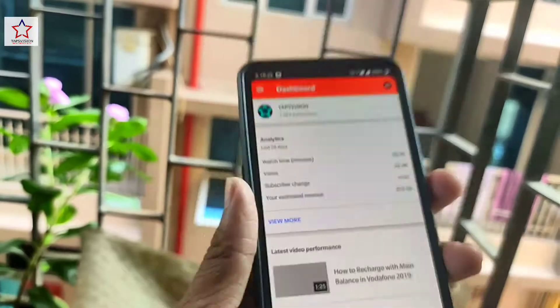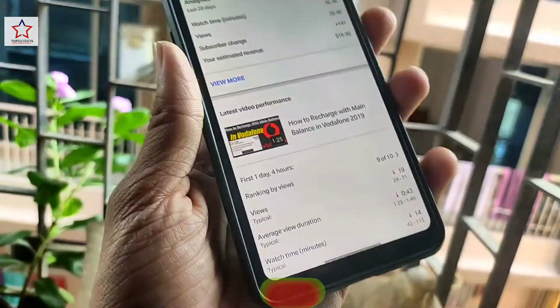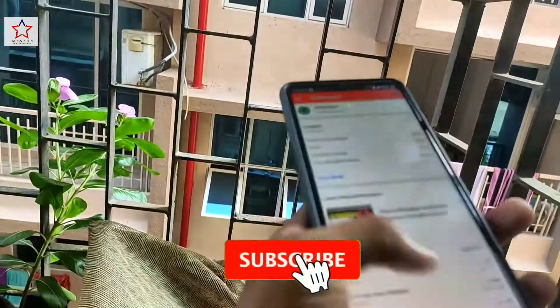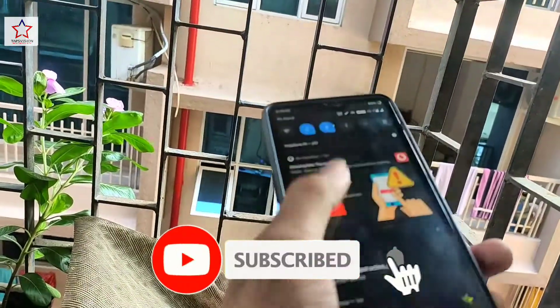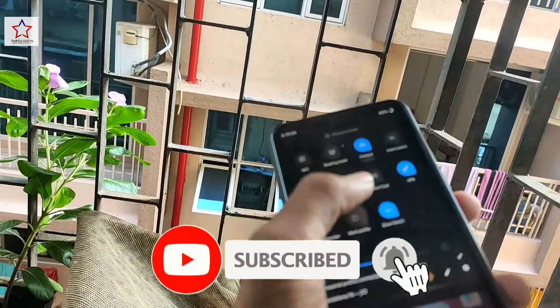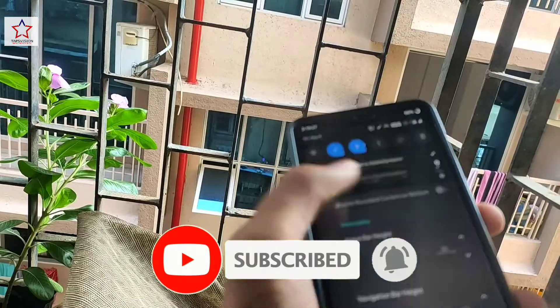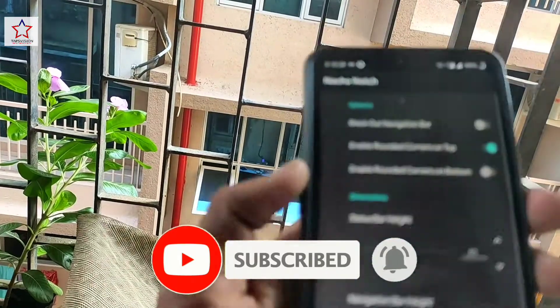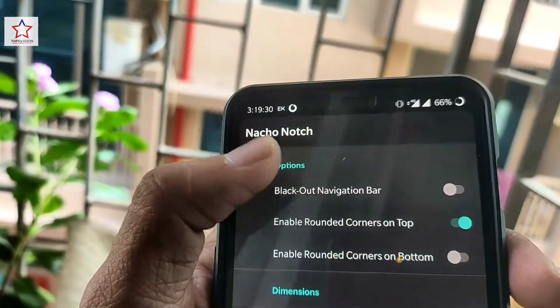If you like this video then like, share, and subscribe, and press the bell icon to see more amazing and interesting videos.